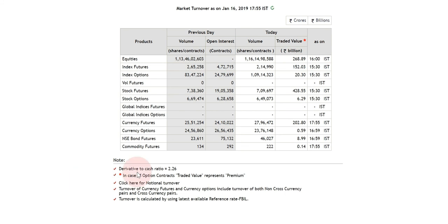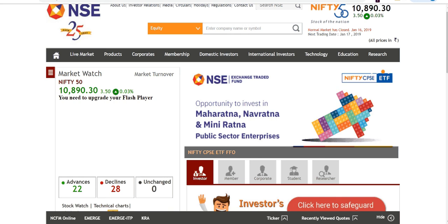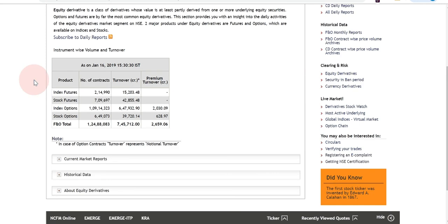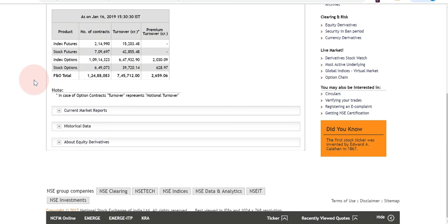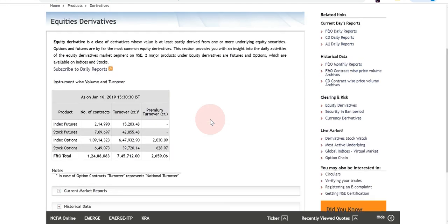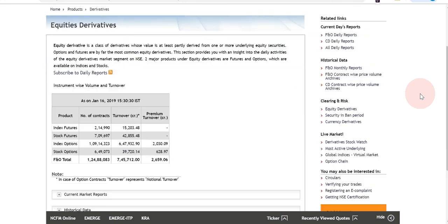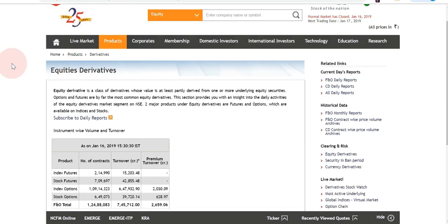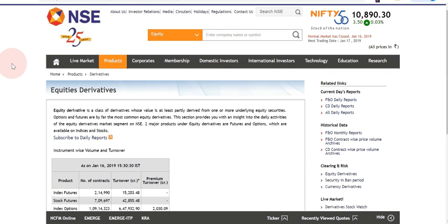There is also a Notional Turnover link, which shows NSE's notional or assumptive kind of turnover. It has other links below as well where you can get many other reports, though I won't be able to cover those in this part as there is a huge amount of data. Related links will hopefully be covered in the next episodes of Share Market Friend.